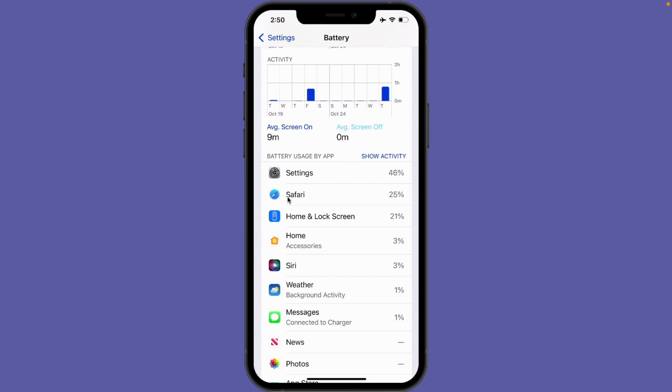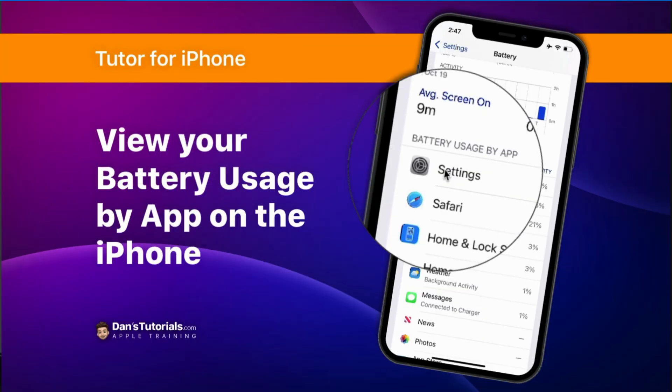That's how you can see which apps are using most of your battery life on the iPhone. Go to Settings, then Battery, and scroll down to see Battery Usage by App. You can view this as a percentage or by time. I'd recommend looking at it over a 10-day period rather than a 24-hour period.